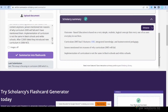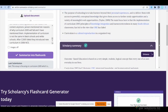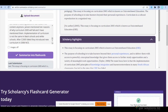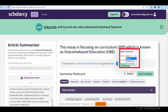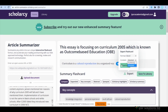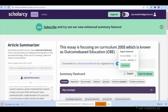Once you are satisfied with the summarized content, you can export it in various formats. Click on the 'Export' button to access the export options. ScholarZee allows you to download the summary as a Word document or PowerPoint presentation format. You can choose a format that suits your needs best.